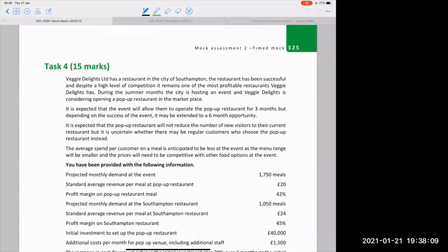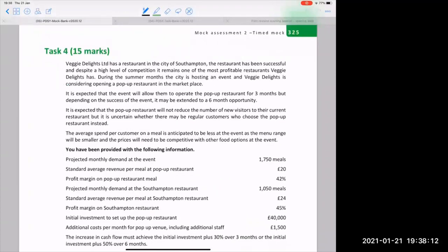Exciting times — we are now looking at Veggie Delights. Veggie Delights is the new case study for 2021. I don't know if you've read it yet, it should be available to you. It's great to have a new case study — lots to think about, new questions to have a look at, and it's a good freshen up.